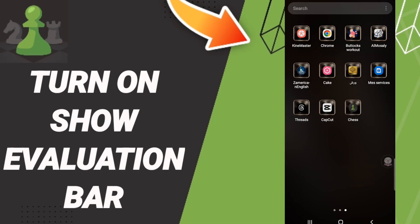Hi everyone, today we will talk about how to turn on show evaluation bar on the application of chess.